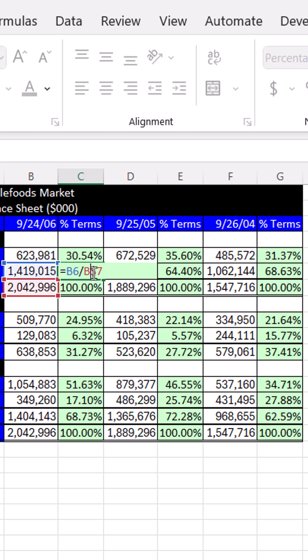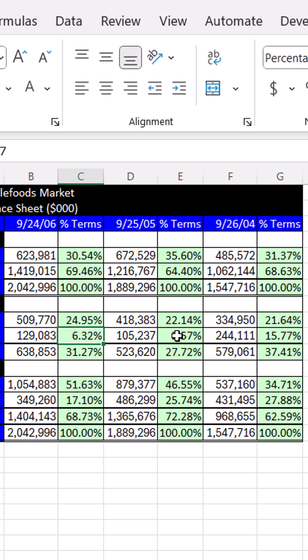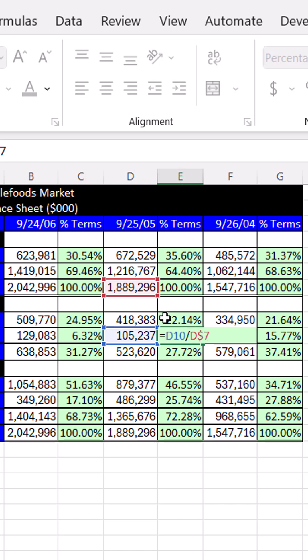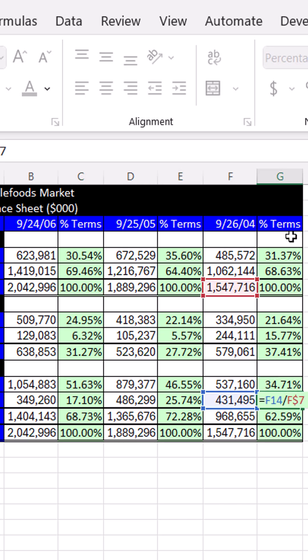All cells in this column are pointing to the correct total assets over here also, and even in the third column.